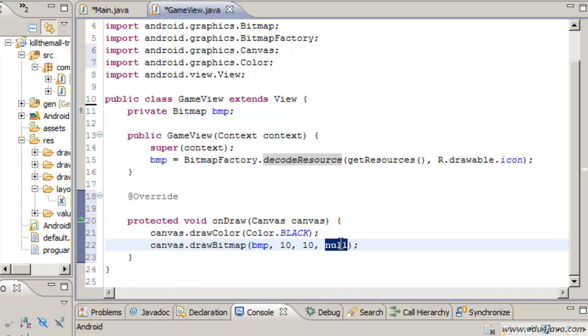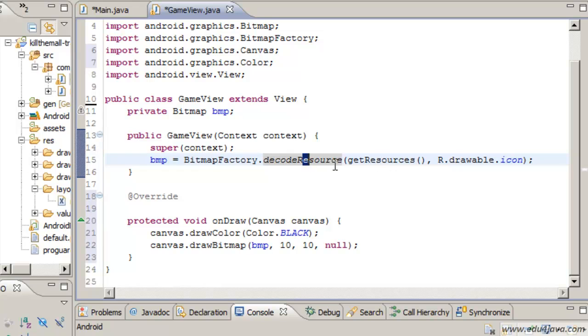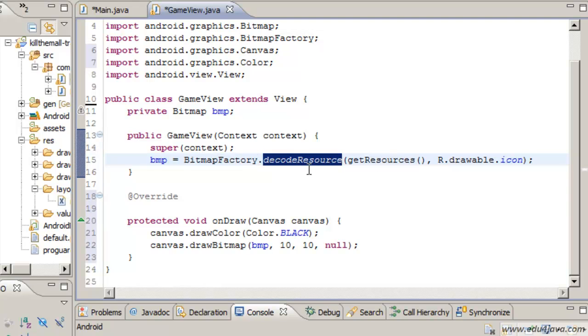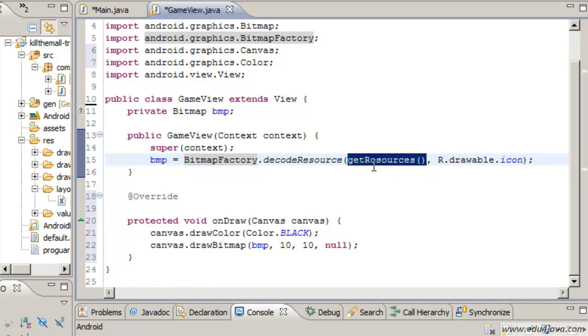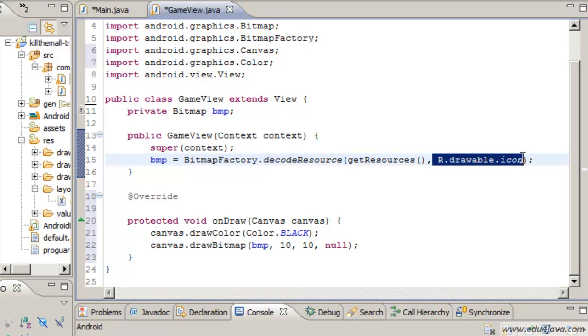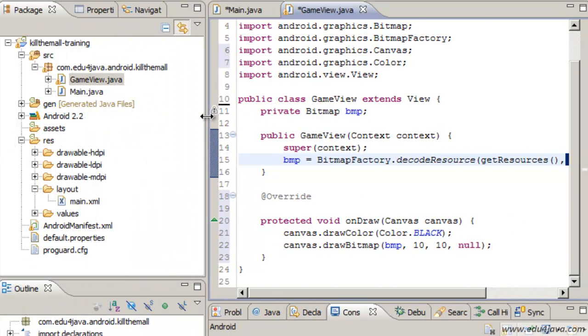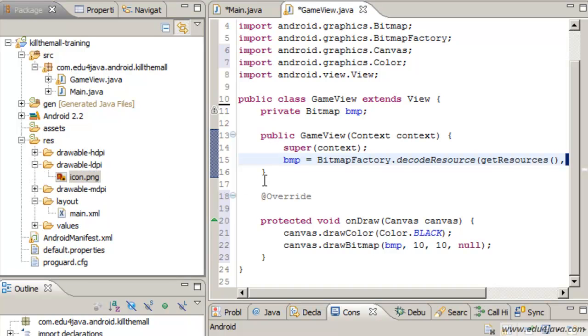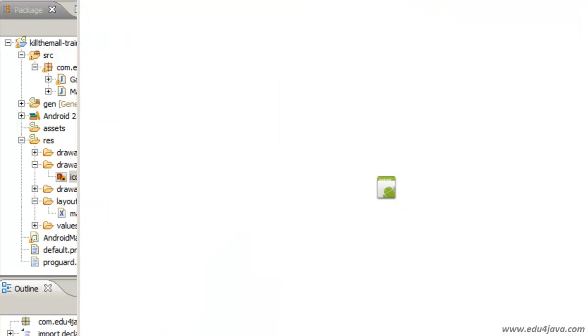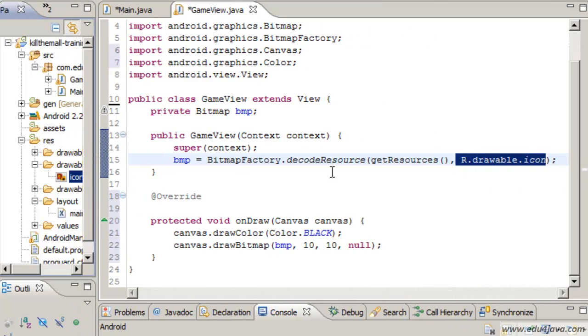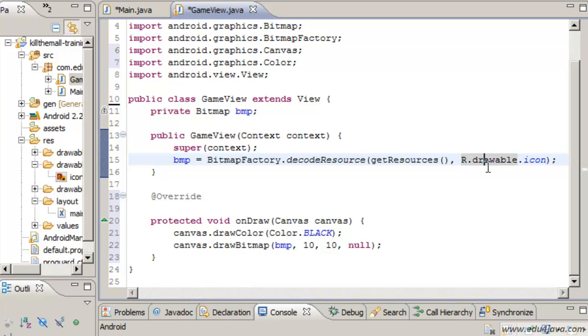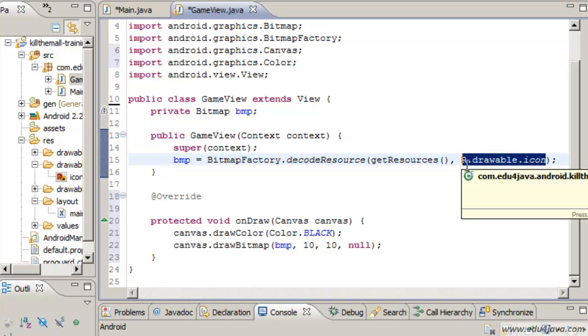This one I had already created in the position 10, 10. We will talk about this parameter null later on. When I get the bitmap I use this static method from the bitmap factory. And I pass him the resources which is mainly a view method. This, if you remember from other tutorials, is an icon which comes with the application. This icon here. We are going to use this one to not complicate things. Later on we will use others.